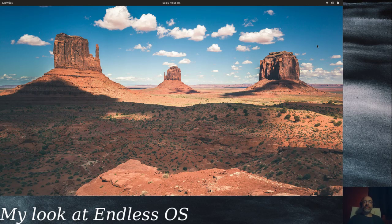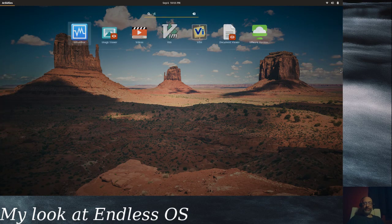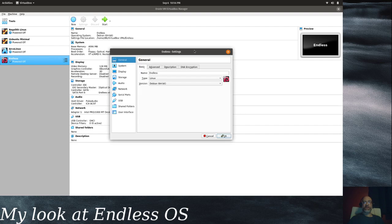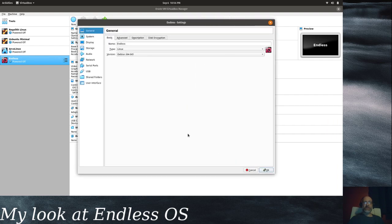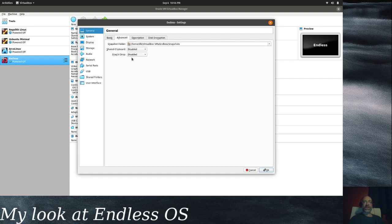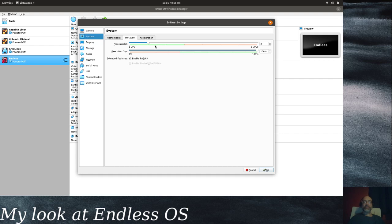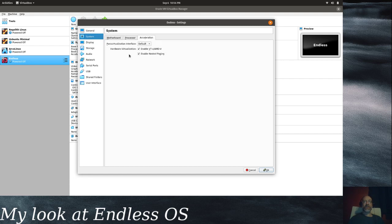Greetings and salutations Linux junkies, this is Daniel Bornt and this is my look at Endless OS. I've already gotten this set up in VirtualBox, so I'll fire up VirtualBox. I'm going to go into the settings to show you what my settings look like. I picked Debian 64-bit. For the system I gave it four gig of RAM, which I think is plenty. For processors I've given it two of my eight cores.